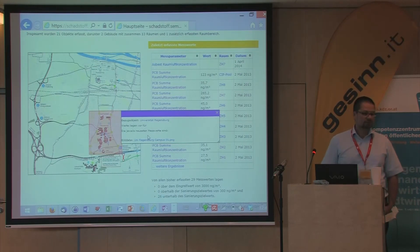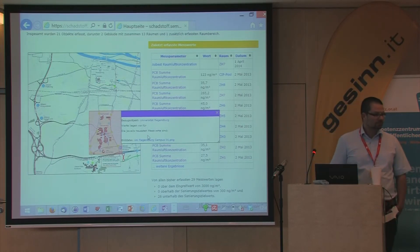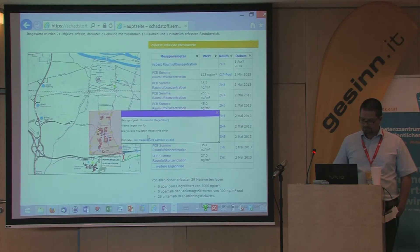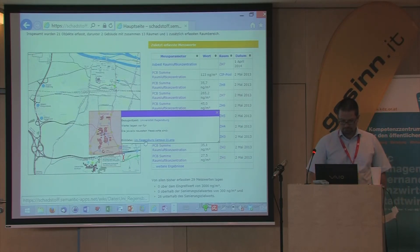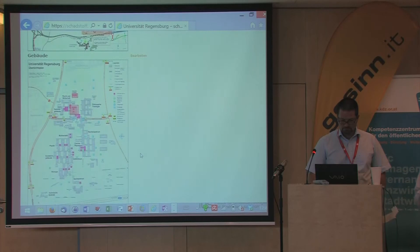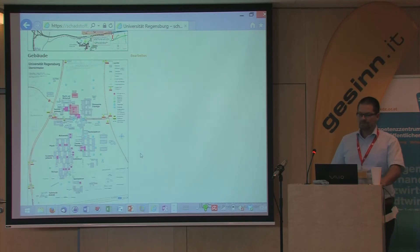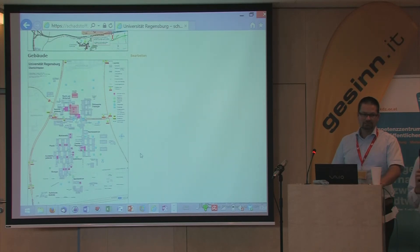Another approach would be to use something like the Industry Foundation Classes (IFC) to get BIM — Building Information Management — data, if it's already available. For the decommissioning of nuclear plants, we also intend to use such kinds of things. The point is that you often have a 3D model there and would clearly link to it. But for a university building you usually don't have a 3D model — it's a bit too expensive.